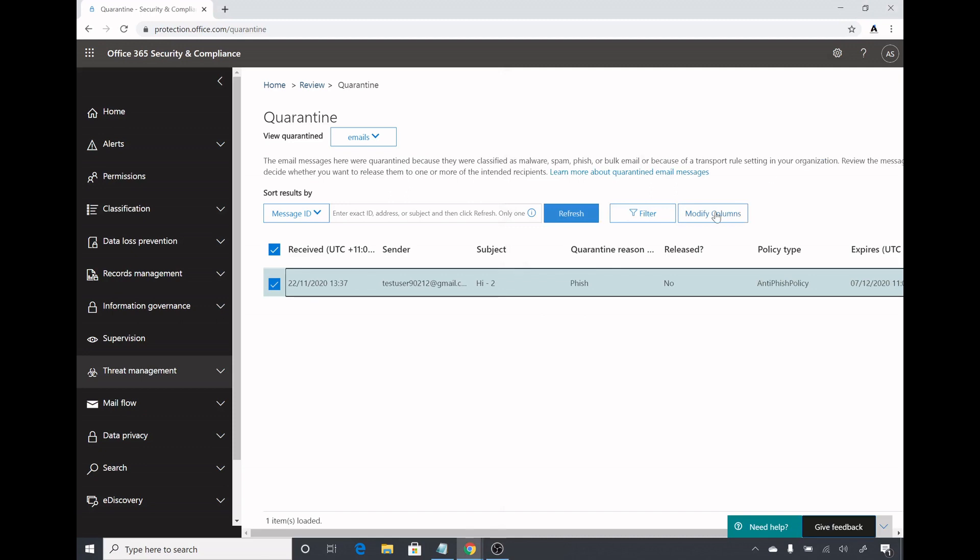This was a video on anti-phishing policy of Defender for Office 365 and I hope you like this demo. Please like and subscribe to my channel and I will see you in my other videos where we will do demo of other Defender for Office 365 features. Thank you, bye bye.